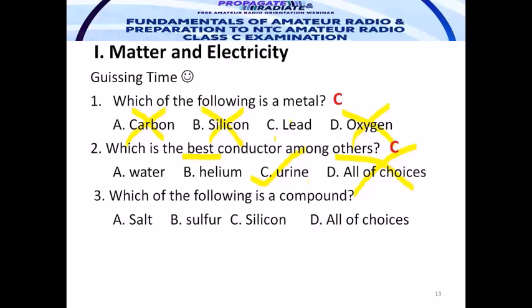Which of the following is a compound? Silicon is an element — a fundamental substance. Sulfur is also an element. When one of the choices is dropped, the option 'all of the above' is also dropped. So the answer is letter A — the compound choice. Note: this webinar is a free webinar initiated by Radio Engineer Circle, DICT, and ISEP.